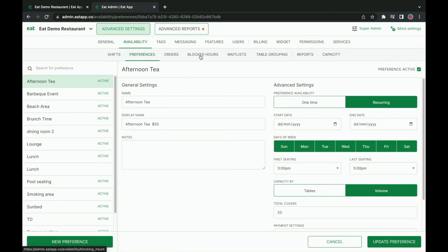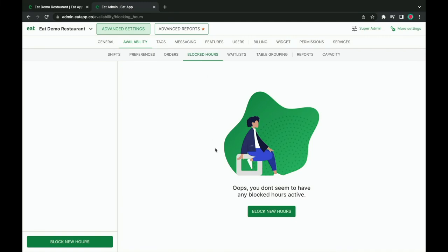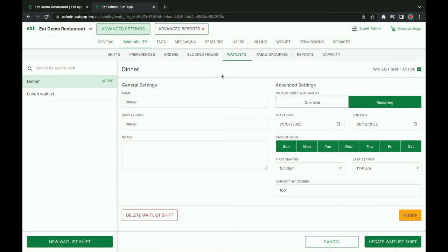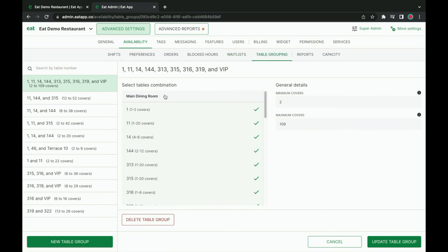The blocked hours tab is where you can have more control over the time intervals and channels you want to block. You can choose to block only in-house reservations, or online reservations, or both — great if you know your restaurant will be closed on certain days or hours but you don't want to edit your shifts. The waitlist tab is where you can set up your online waitlist rules. This allows you to enable waitlist options for certain shifts if your restaurant gets too busy — for example, a high-demand brunch. Instead of turning away guests when your restaurant is fully booked, have an online waitlist automatically present itself to start building a list of guests in the event someone cancels. The final tab in availability is table grouping, where you define rules that allow your online widget to automatically join tables based on party size.